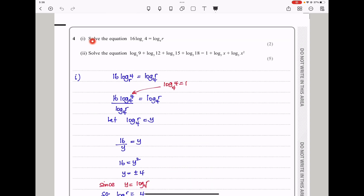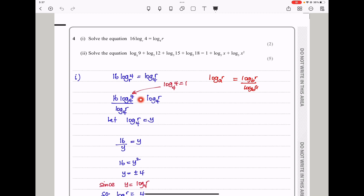Question 4: Solve the equation 16 log to base r of 4 equals log to base 4 of r. Here we are going to solve this by changing the bases. When we change bases, if you have log base a of r, this equals log base b of r divided by log base b of a. That is the rule we use. Using that rule, 16 log base r of 4 becomes 16 times log base 4 of 4 divided by log base 4 of r, which equals 16 over log base 4 of r.